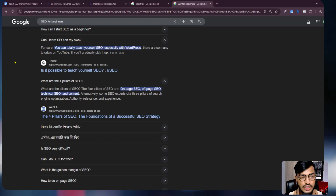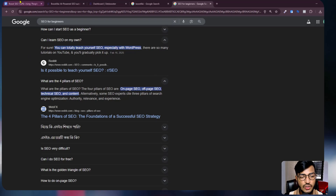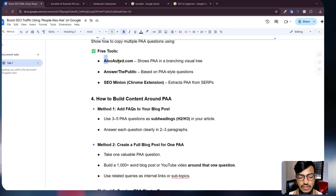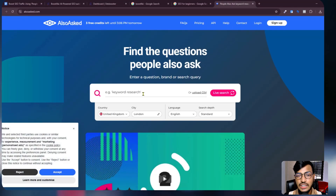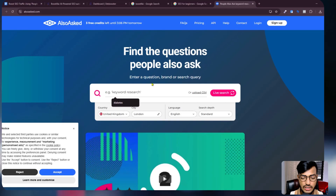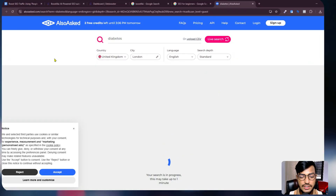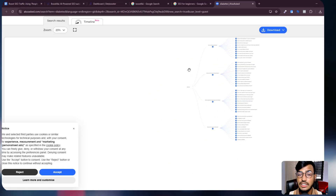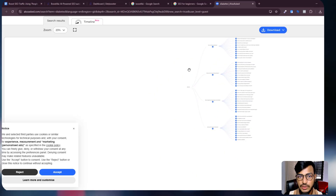So if you want to show your own content in Google like these, you need to follow the next processes. One tool you can use is alsoask.com — go to the website, add your question or keyword, and it will show you details. You can see the keywords, questions, timeline, and all the information they provide.